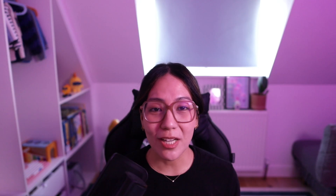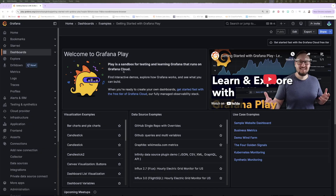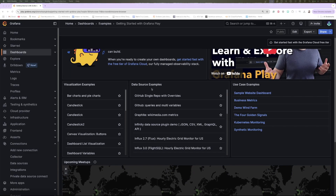To learn more about the Infinity data source plugin, check out all the useful links in the video description below. You can also check out Grafana Play if you want to see how the plugin works without installing anything.